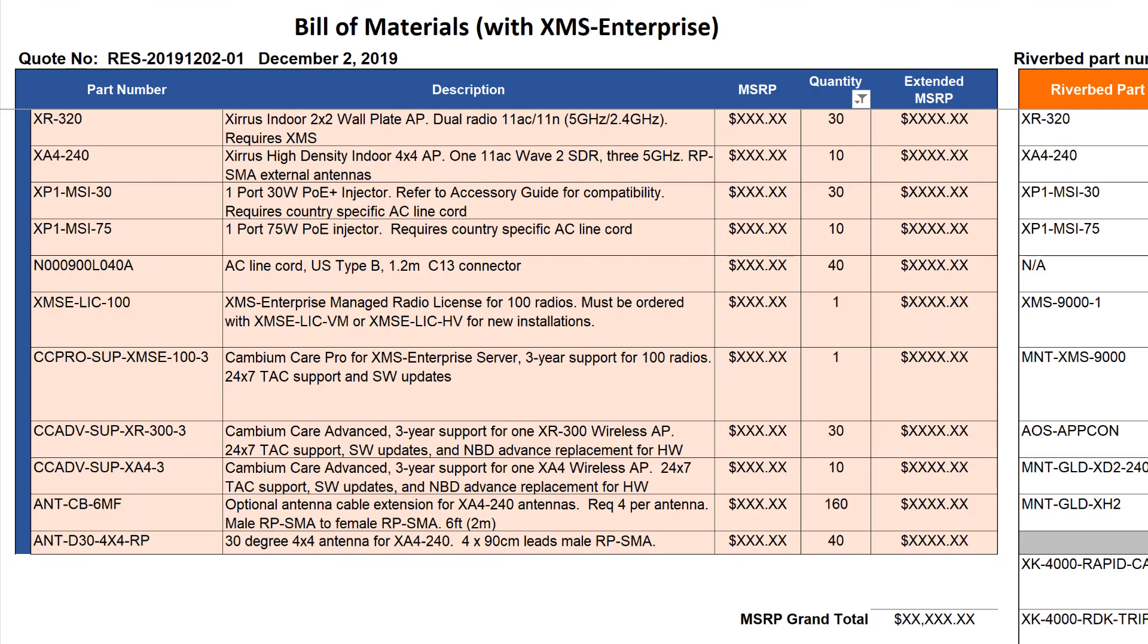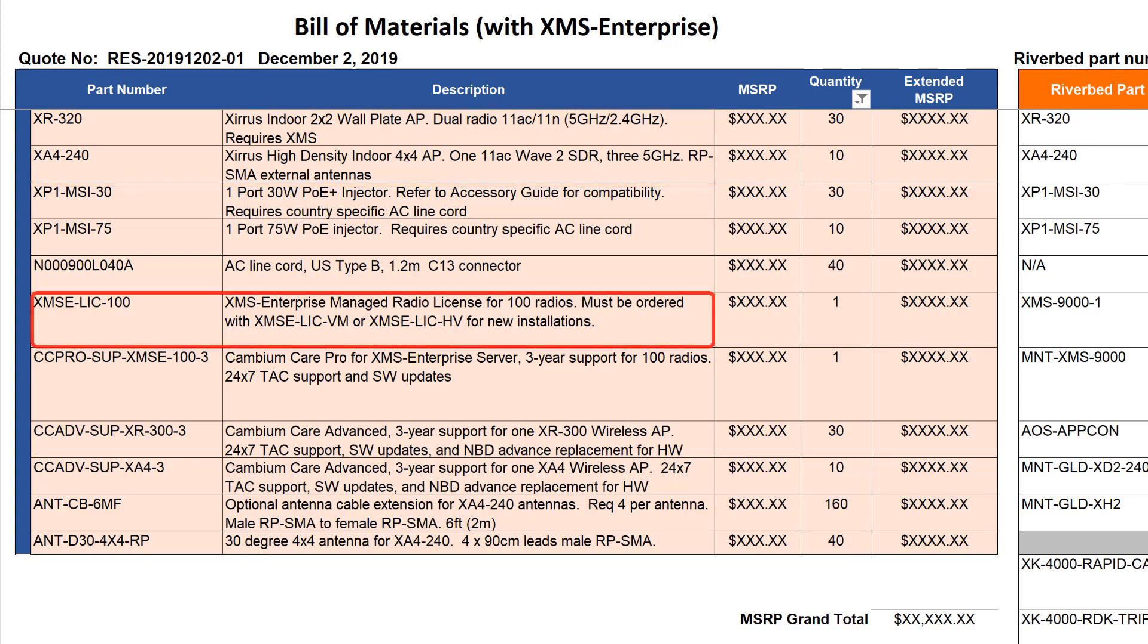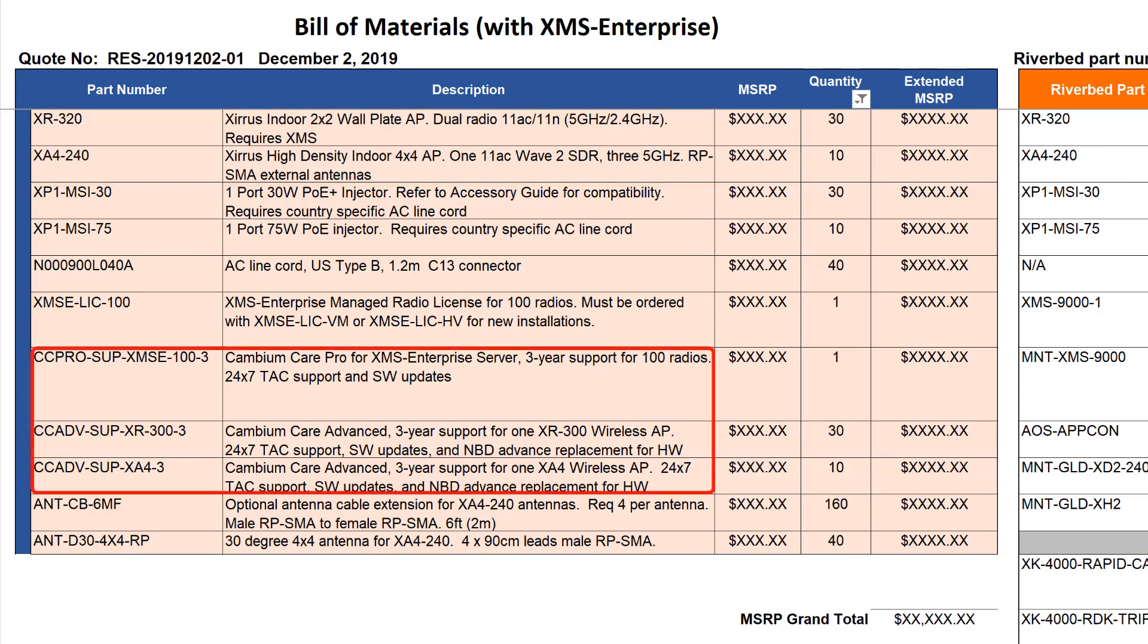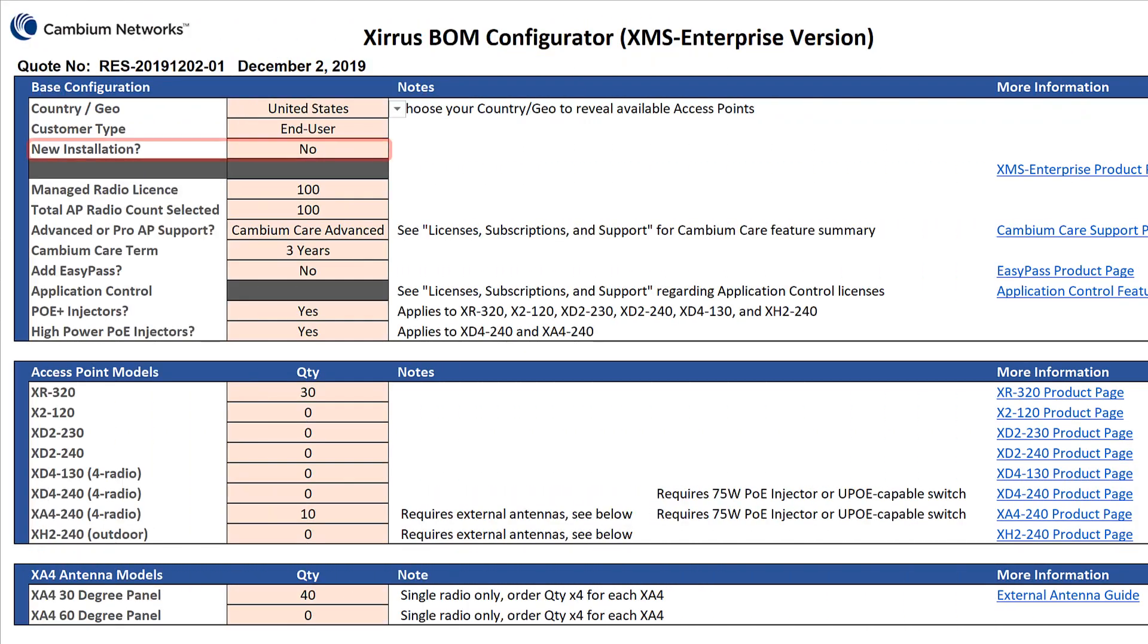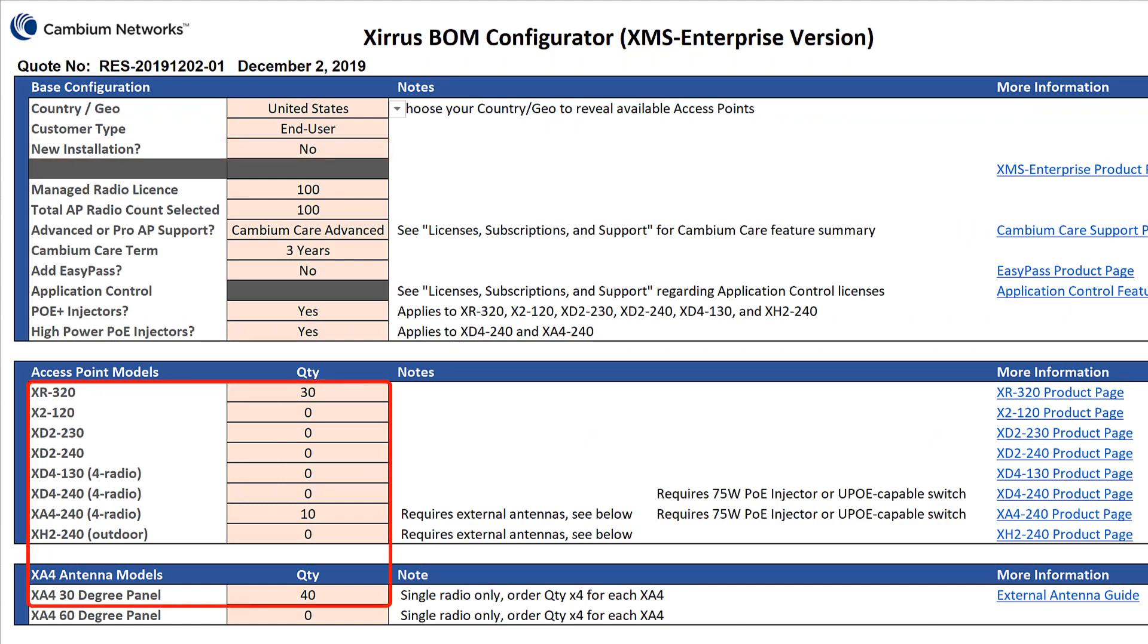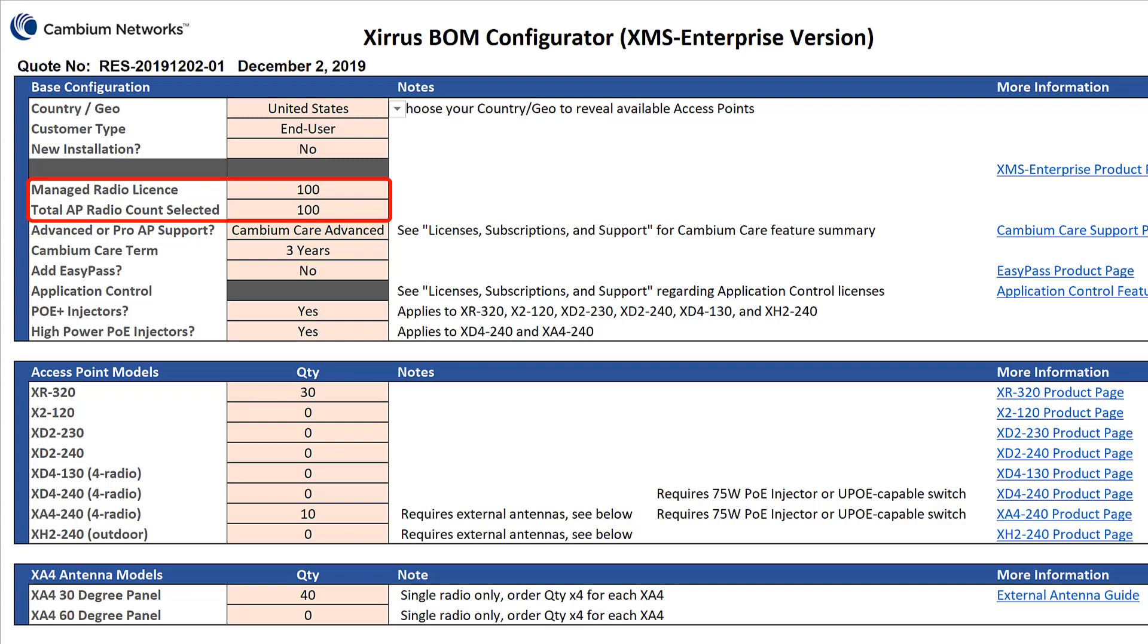Now let's look at the workflow you use when you have an existing installation. Here's a bill of materials for additional APs, a managed device count to support those APs, and the related Cambium Care part numbers. This is not a new installation, so the new installation selection is no. The order is for a slightly different mix of APs, PoE injectors, and antennas. The total radio count is 100, so the managed radio license selection is also 100.